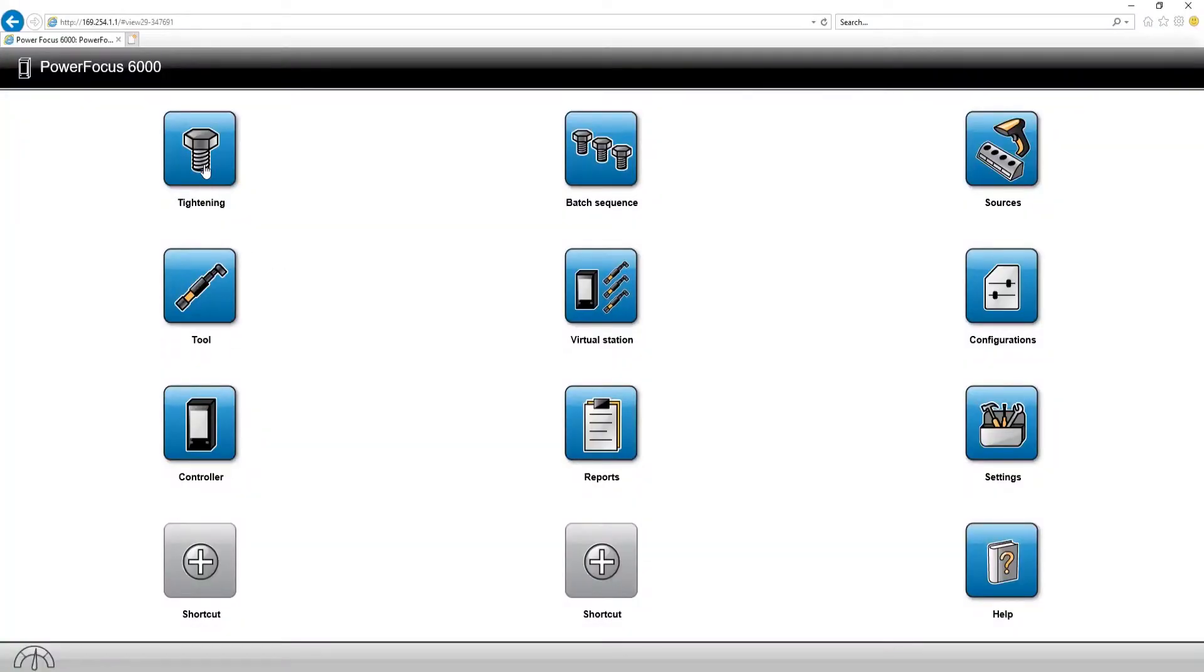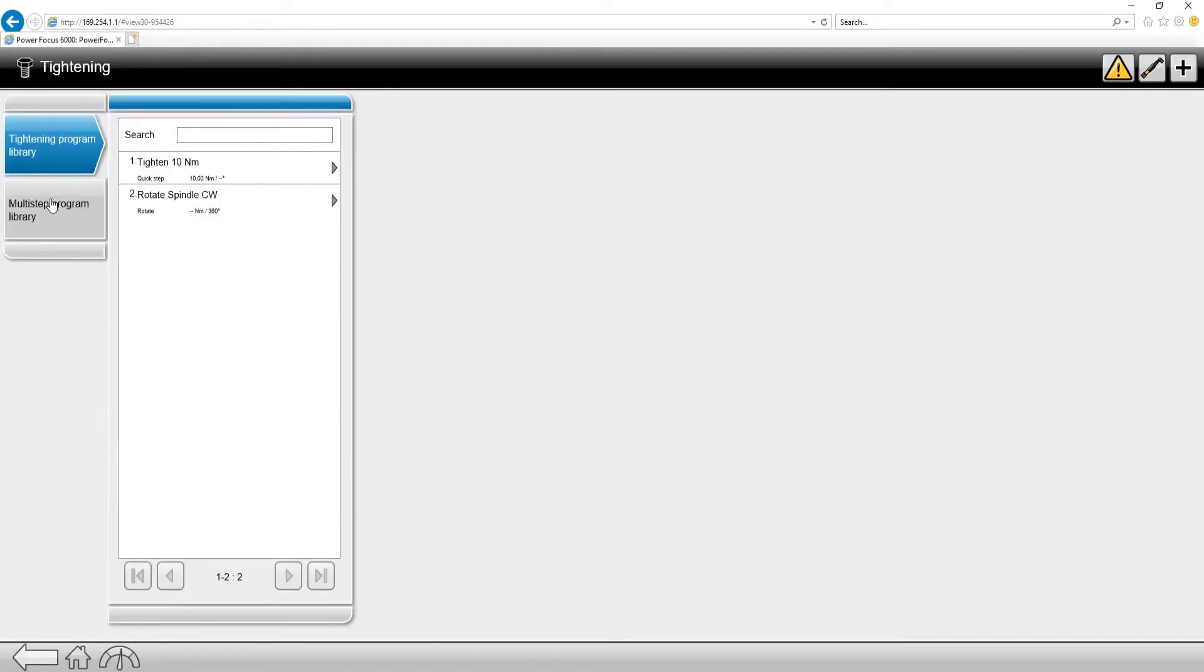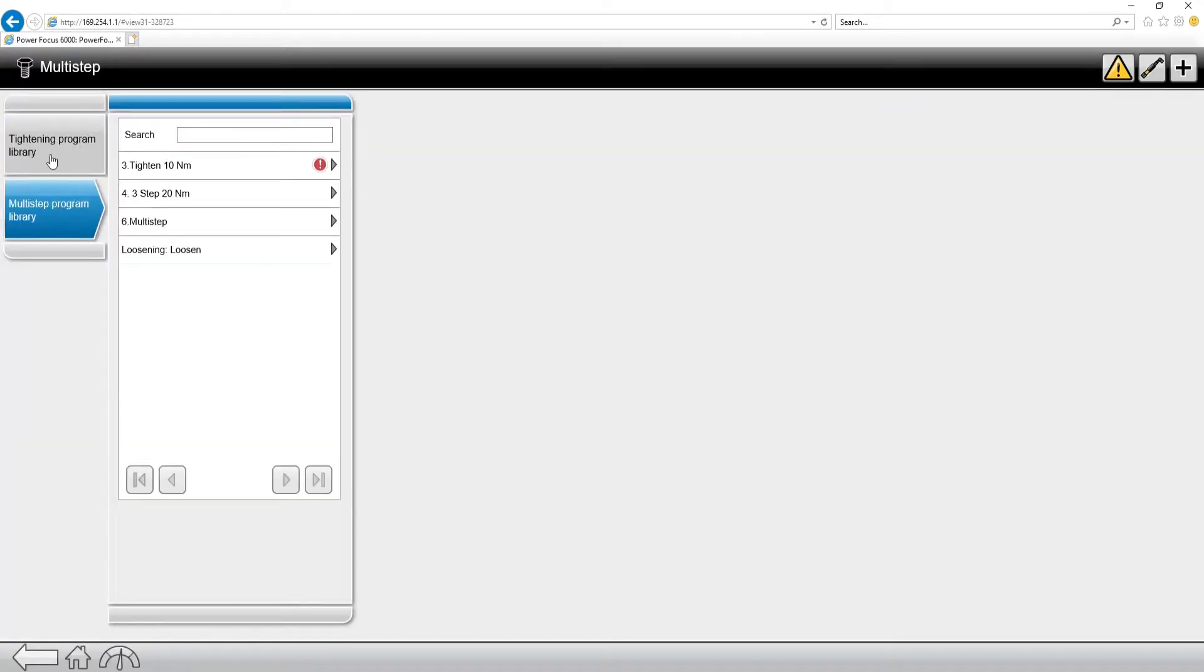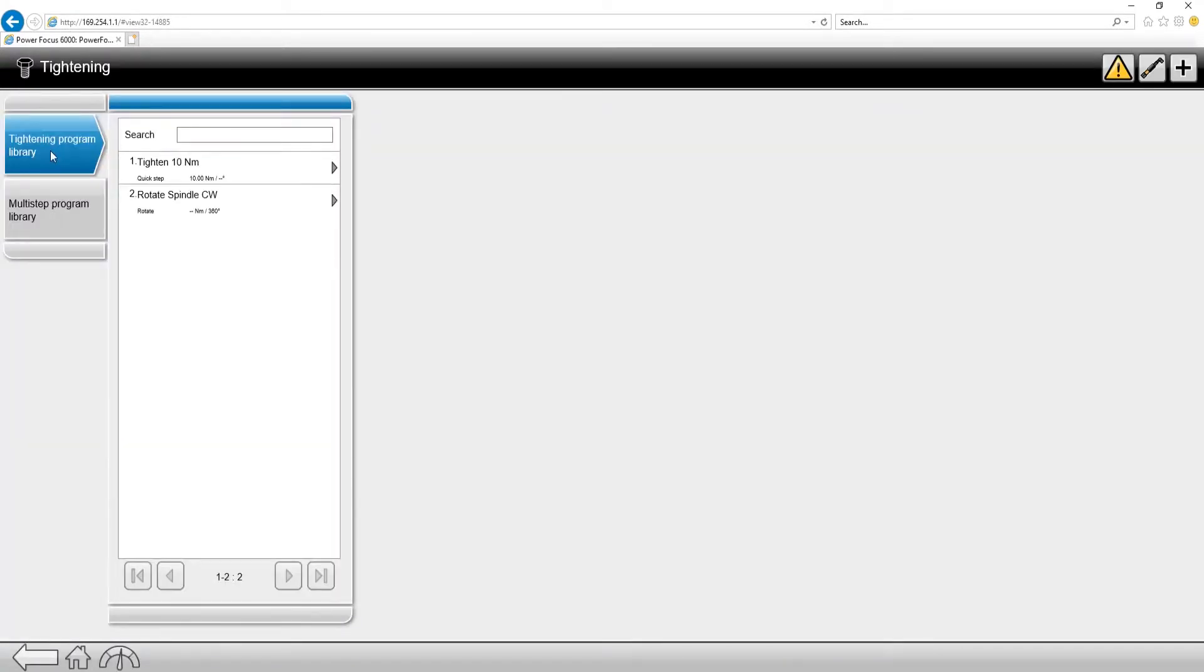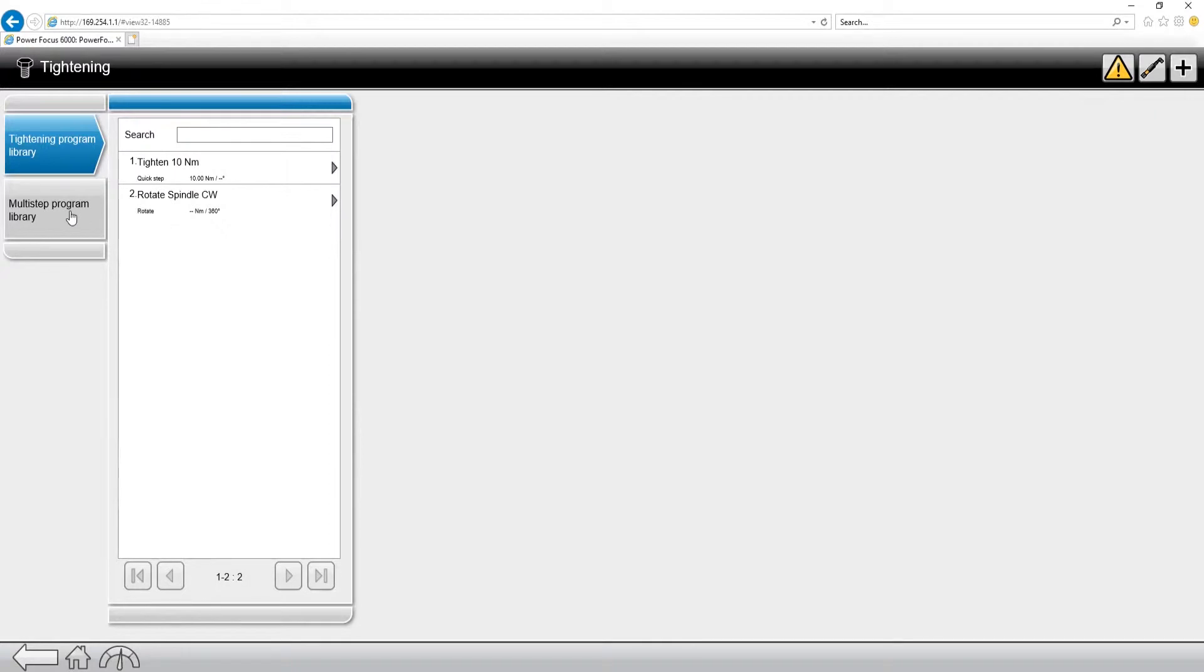Go up to the top left, the tightening tab. You're going to see two different tabs under tightening. You're going to see tightening program library, which is your traditional quick step, two-step tightening, and then you also have a tab called multi-step program library.